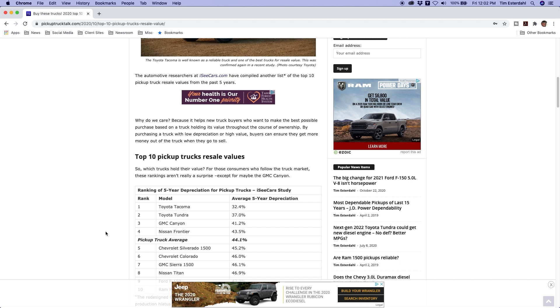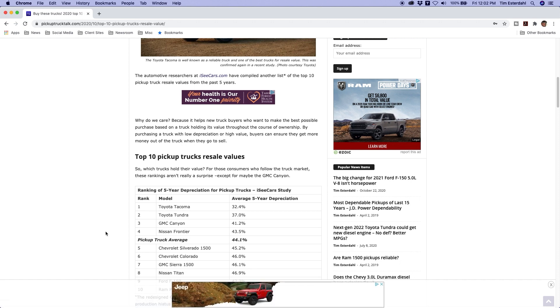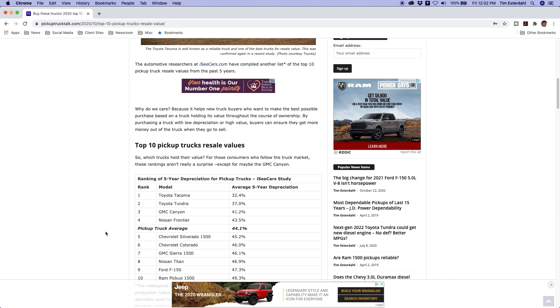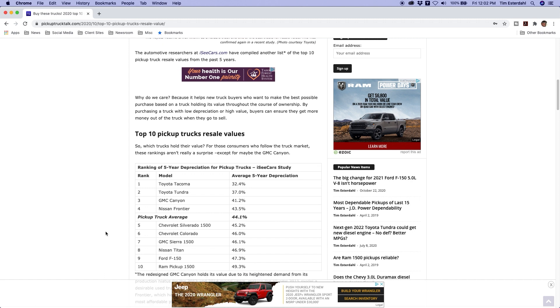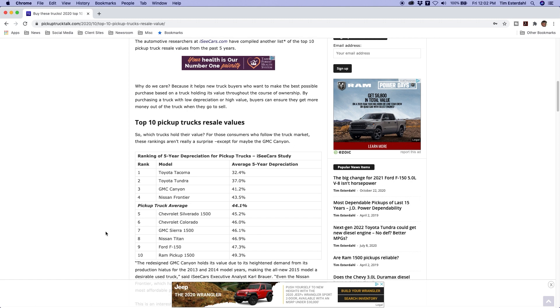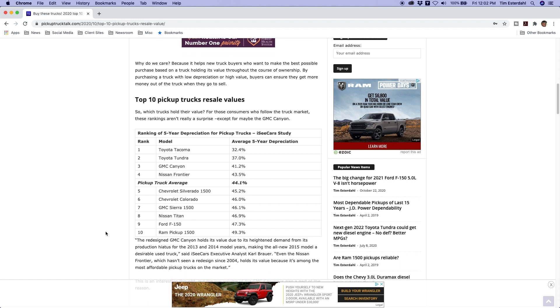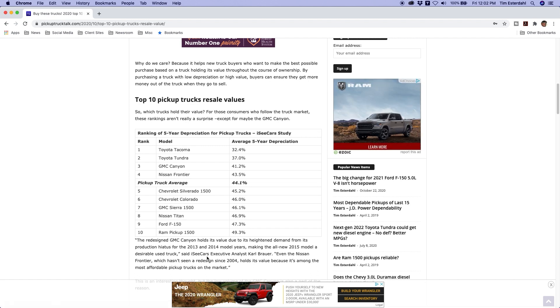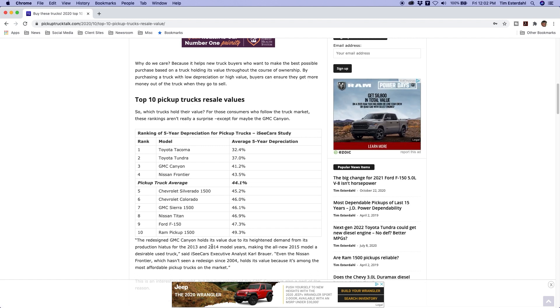Ford F-150 is 47.3% and number ten is the Ram pickup 1500 at 49.3%. So the surprise for me was the GMC Canyon. Out of that list I quoted the iSeeCars executive analyst Carl Brauer who says the redesigned Canyon holds value due to the heightened demand from its production hiatus from 2013-2014.